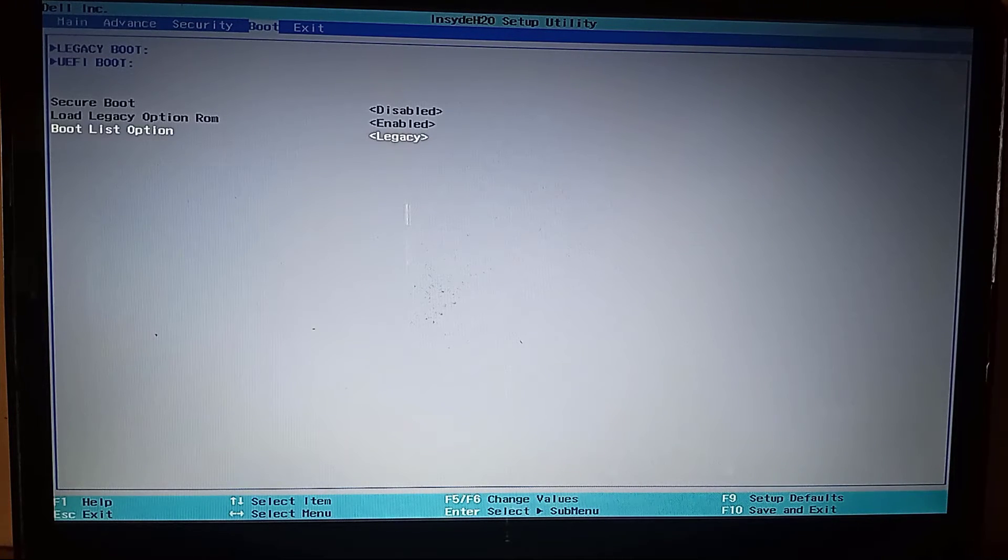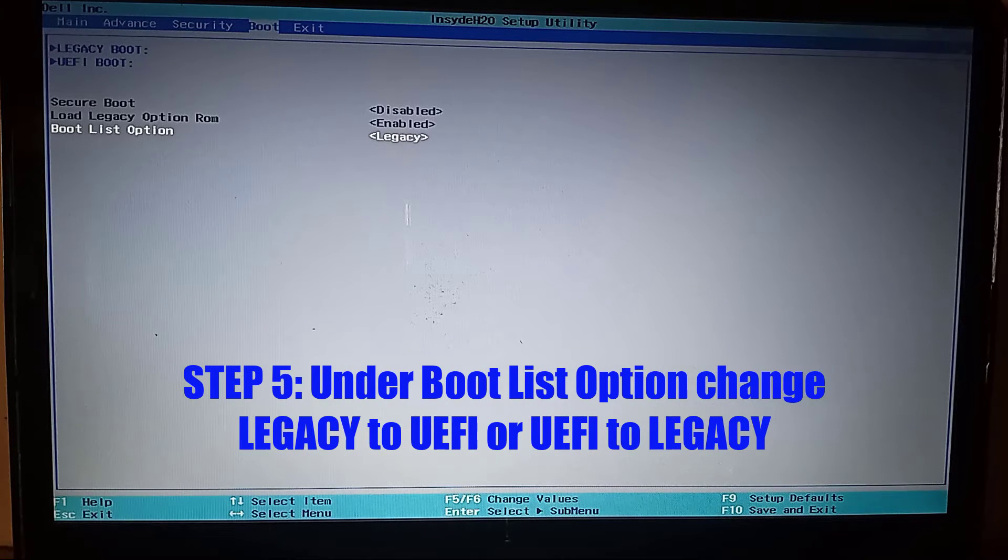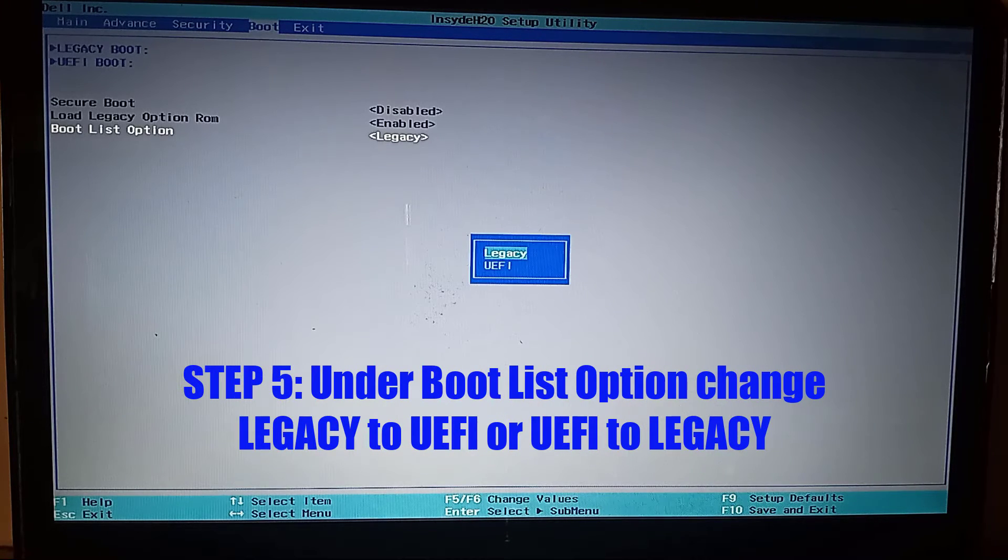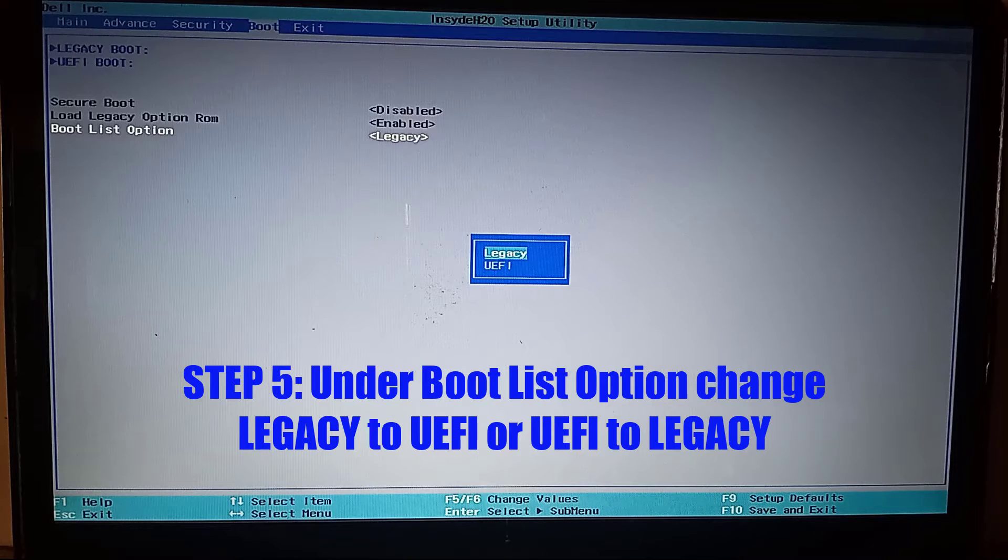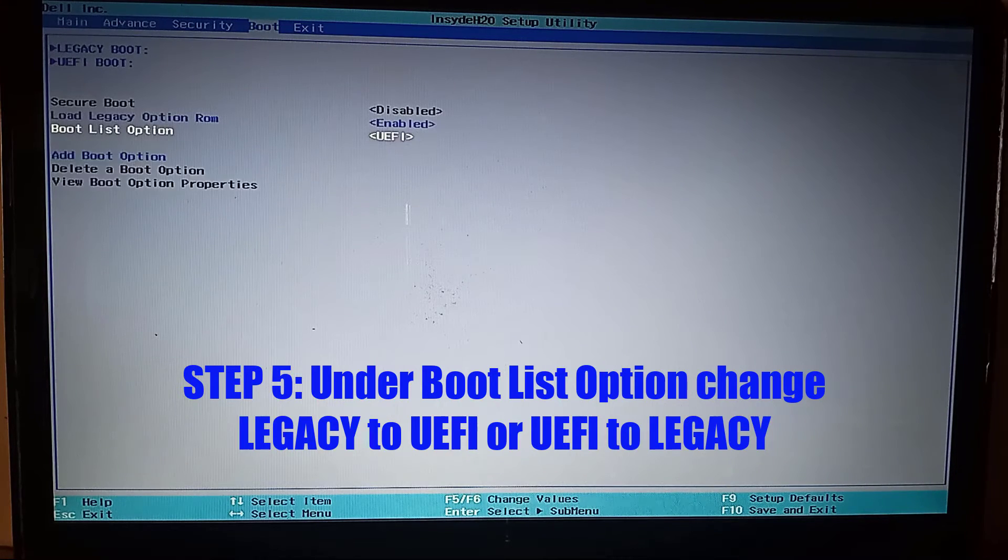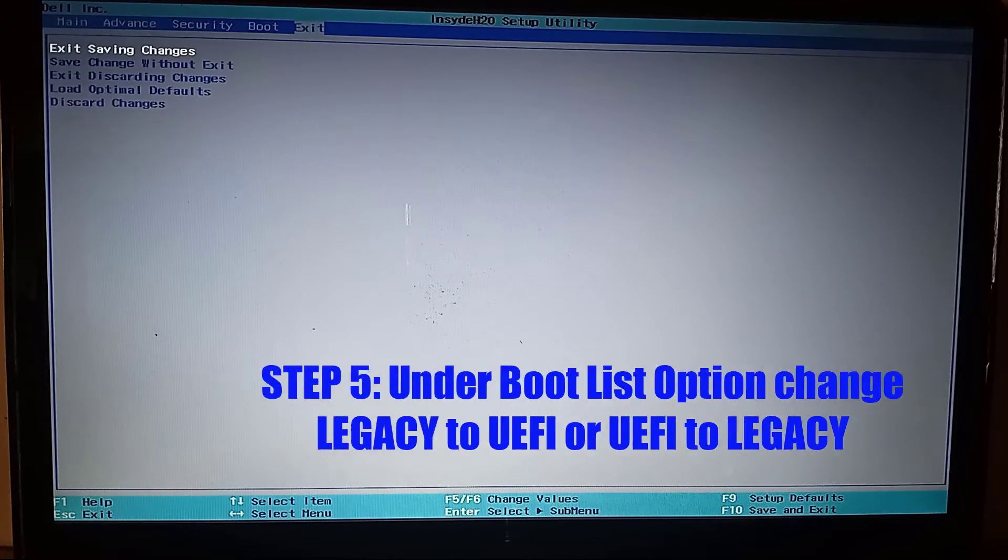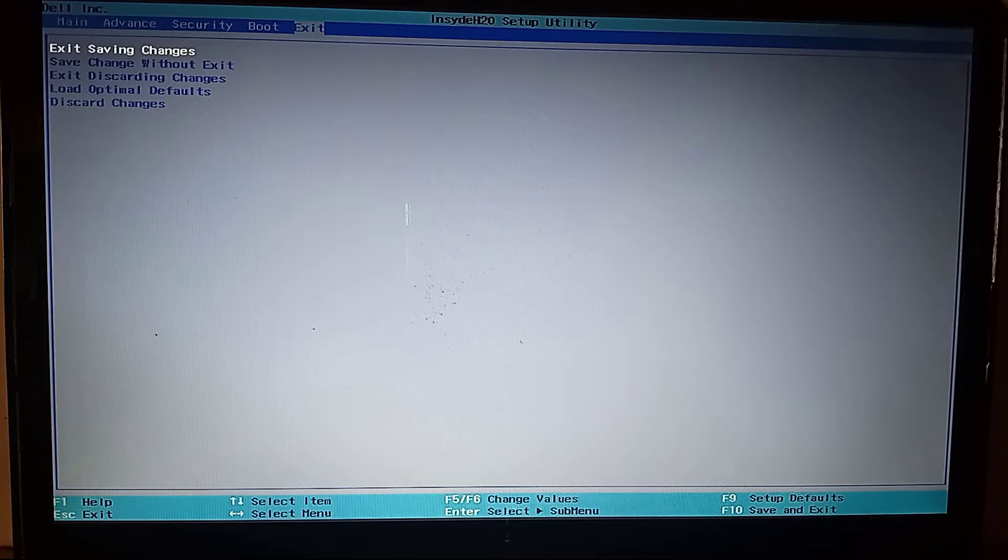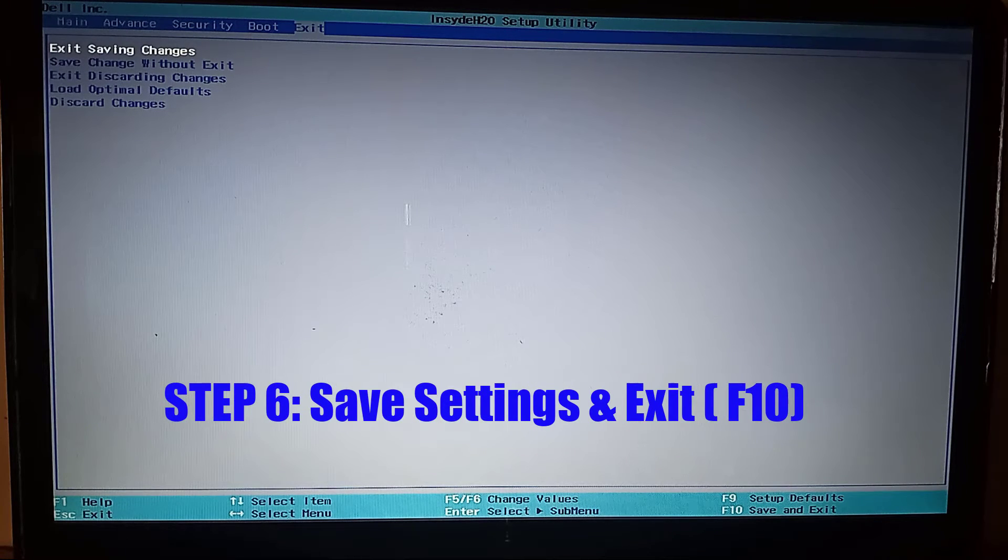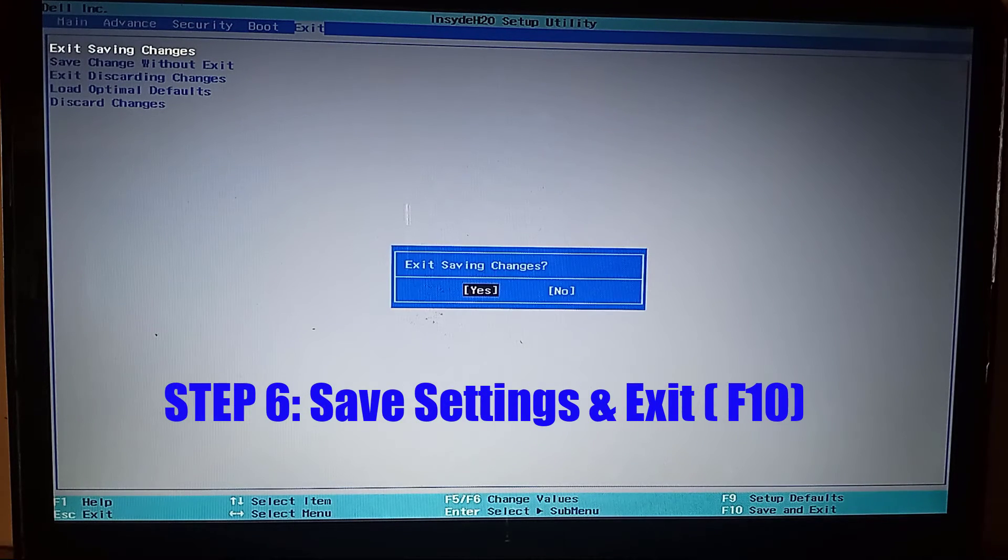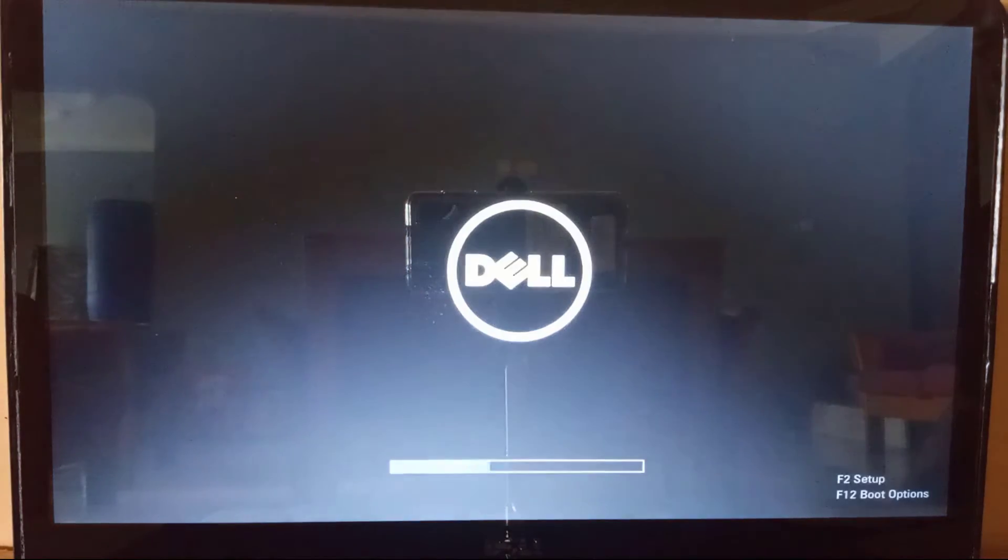After, go to the boot list option and change either legacy to UEFI or vice versa. Now press F10 to save the changes and exit. After, see if this suggestion was able to fix your problem.